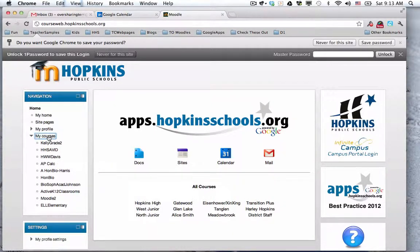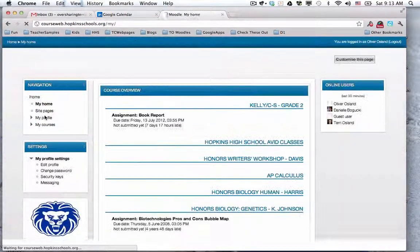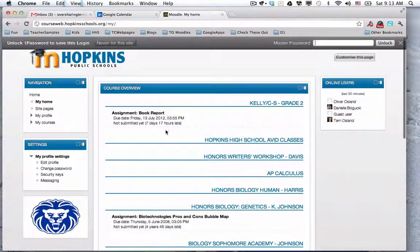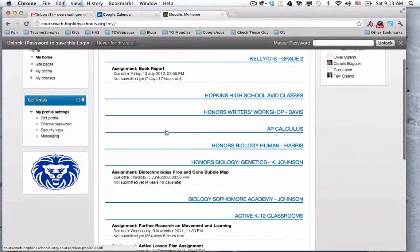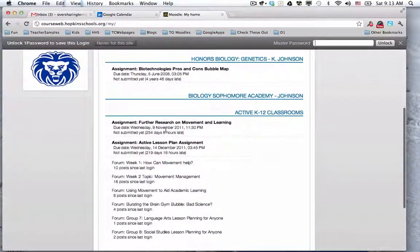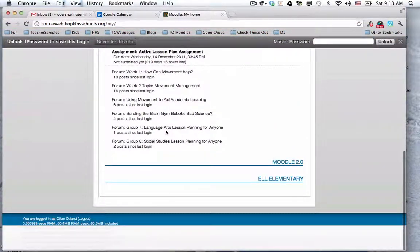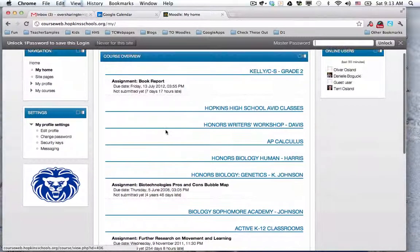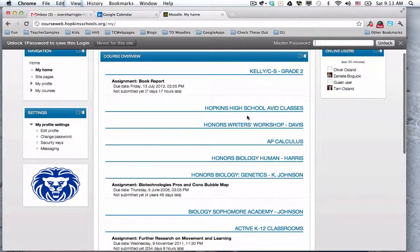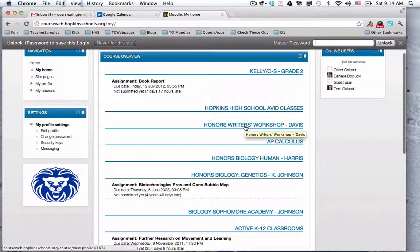Also, if he clicks on my home, that lists all the courses he's enrolled in as well. So that would be in there right here, Honors Writers Workshop. So I am going to log out.